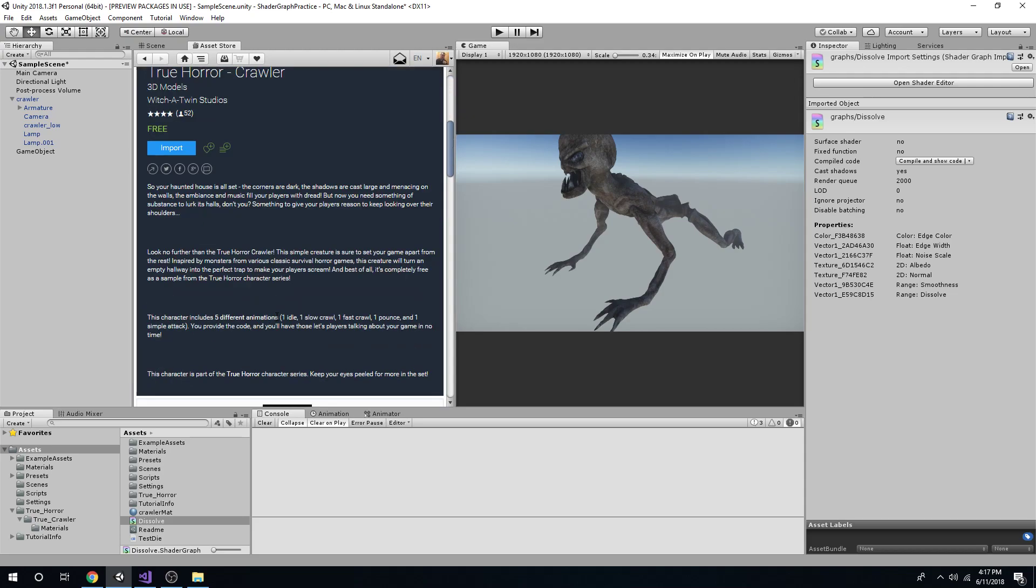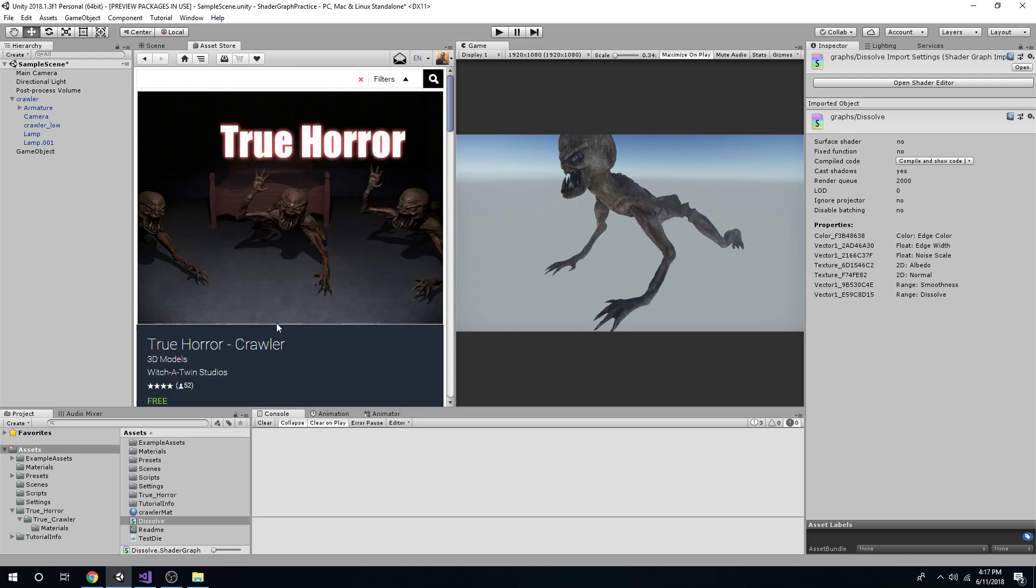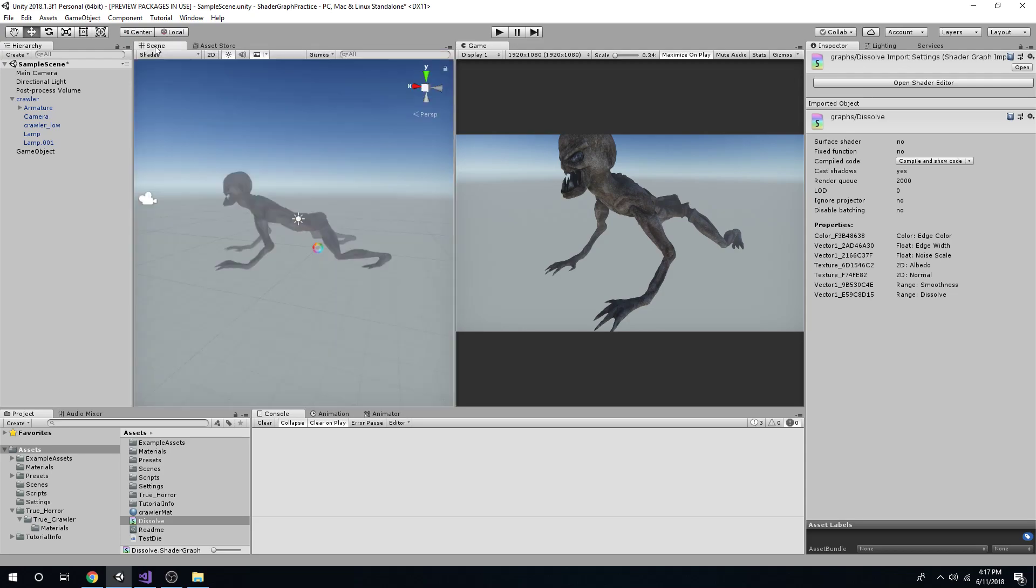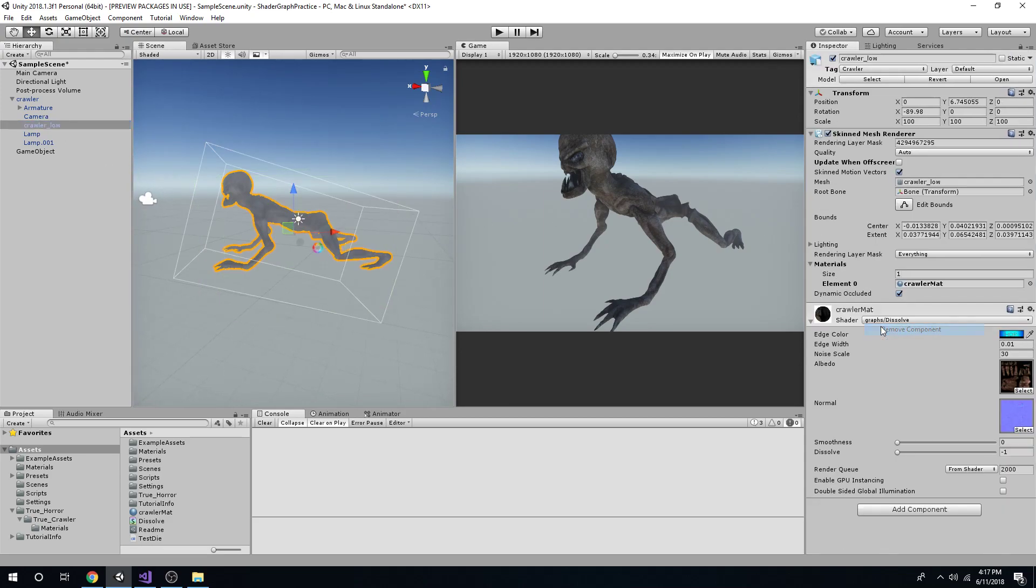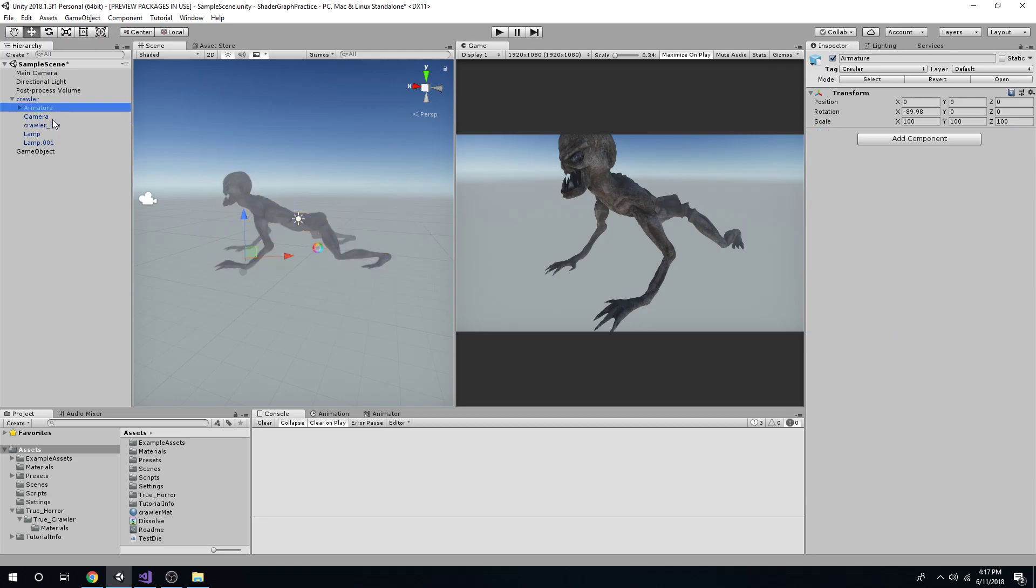True Horror Crawler is this little guy right here. Alright, go ahead and import them in. We'll have this all set up. Don't need that, and you'll be right where I'm at.